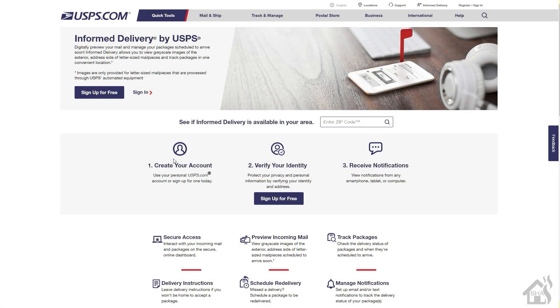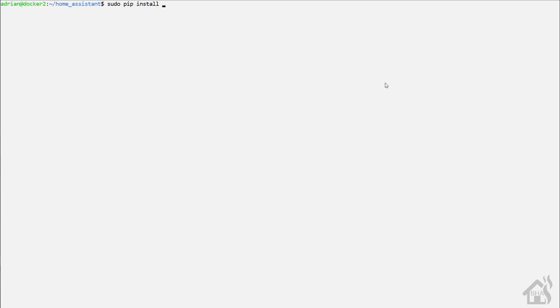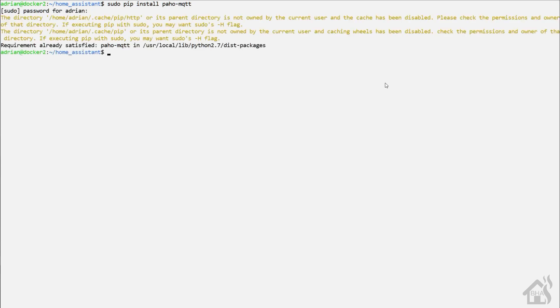All right, so again, obviously, for this to work properly, you need to have signed up for the informed delivery on the USPS webpage. So once you sign up for all that, make sure you set up to get the email alerts and everything every day for the new mail that's coming into your house. And once we do all that, then there's a couple other prerequisites. So we need to make sure we have paho-mqtt and imagemagick installed. So we're going to run through the setup with that. So basically, from the command line on my Docker host, I'm just going to do a sudo pip install paho-mqtt. That's p-a-h-o-mqtt. And, of course, as you can see, I've already got it installed. If you didn't, then, of course, it'll run through the install there.